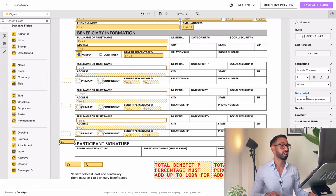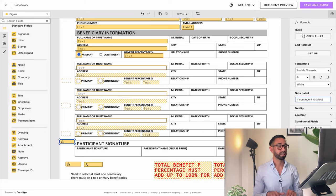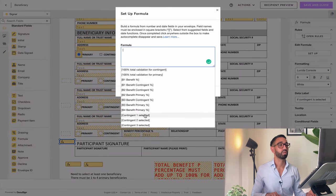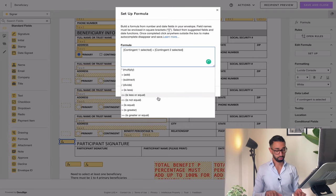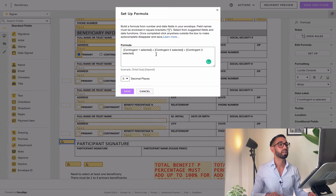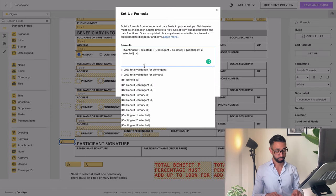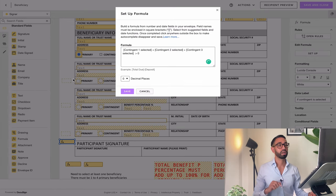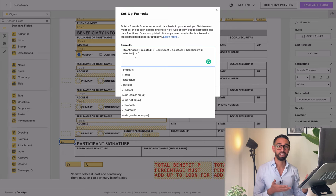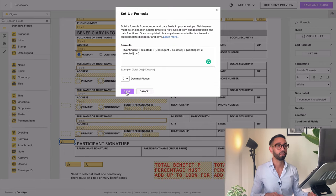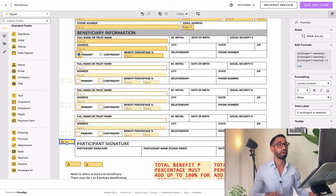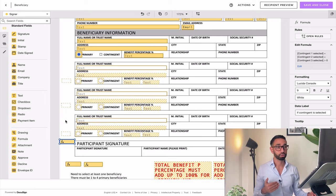I'm going to add another formula field and call it 'if contingent is selected' — also in white so people can't see it. I'll set up the rule: contingent one selected plus contingent two selected plus contingent three selected is greater than zero. The reason I say greater than zero is because there could be more than one selected — it could be one plus one plus one, potentially three. But if the total is zero, then I know all beneficiaries are primary and I don't want my contingent formula to kick in.